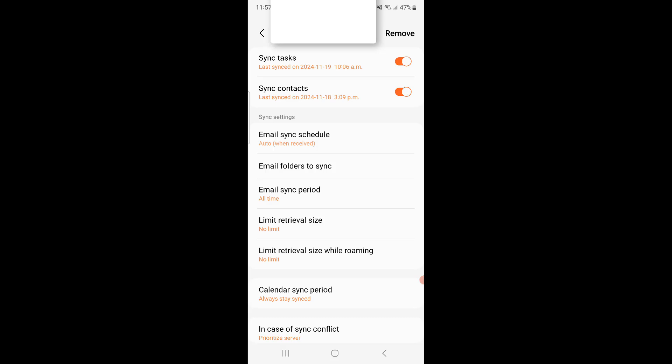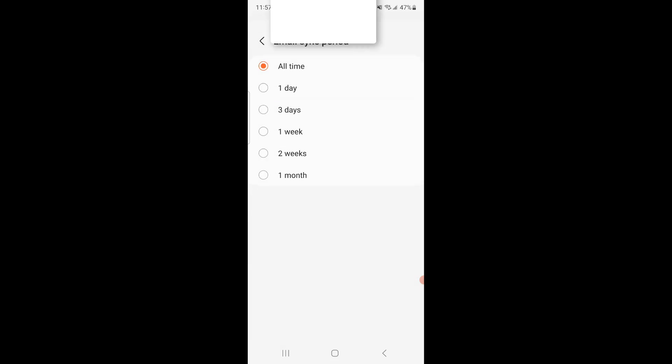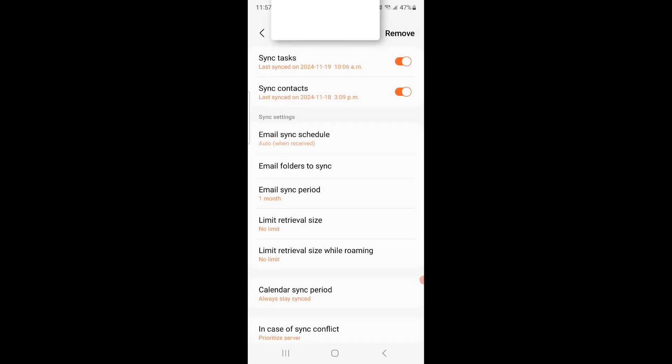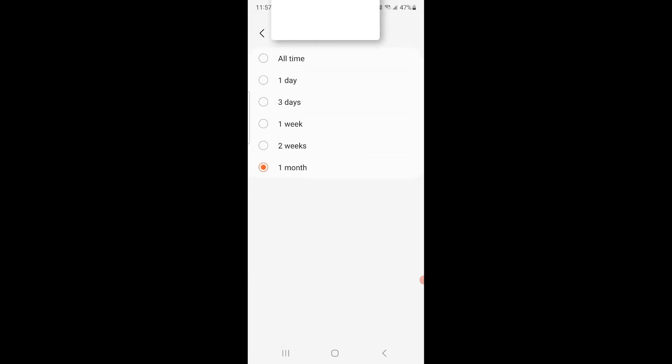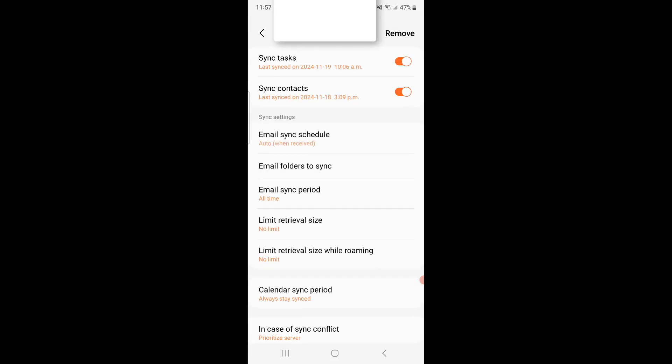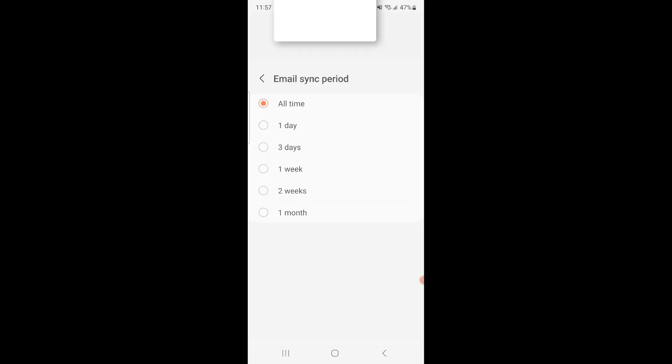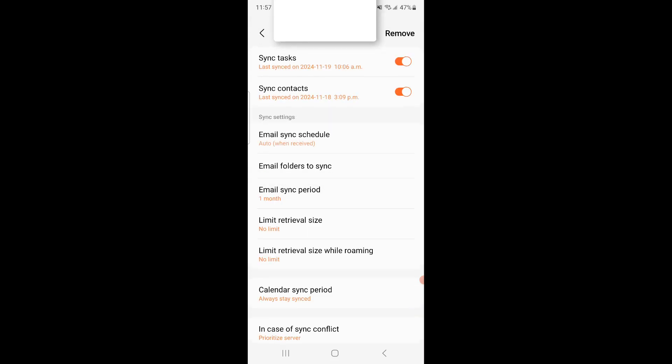But choose what's appropriate for you. So if you want All Time, click All Time. One day, three days, one week, two weeks. For now, I'm just going to keep it at one month. And if I really need to go back and search something, I can always go change it to All Time. So that's what I'm going to do.